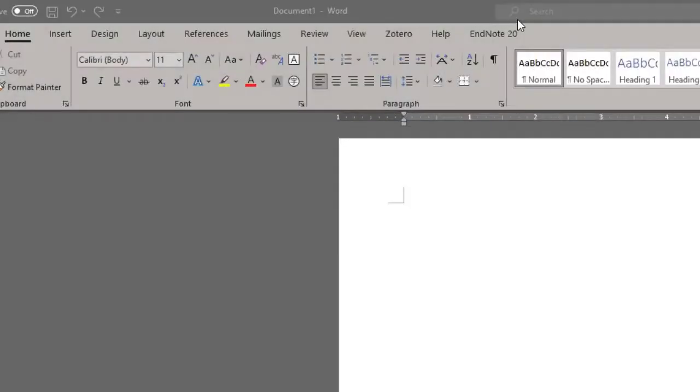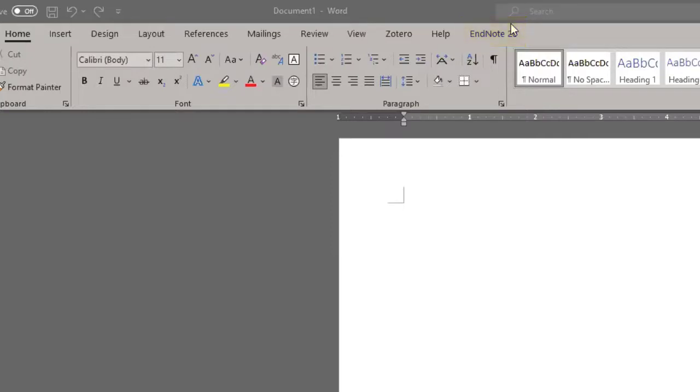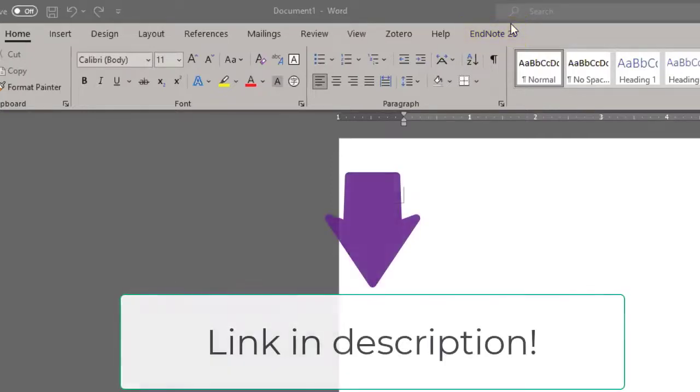To start things off, make sure you have the EndNote 20 tab visible at the top of your Microsoft Word window. If you are not able to see this, please refer to the EndNote 20 FAQ in the link provided in the description.